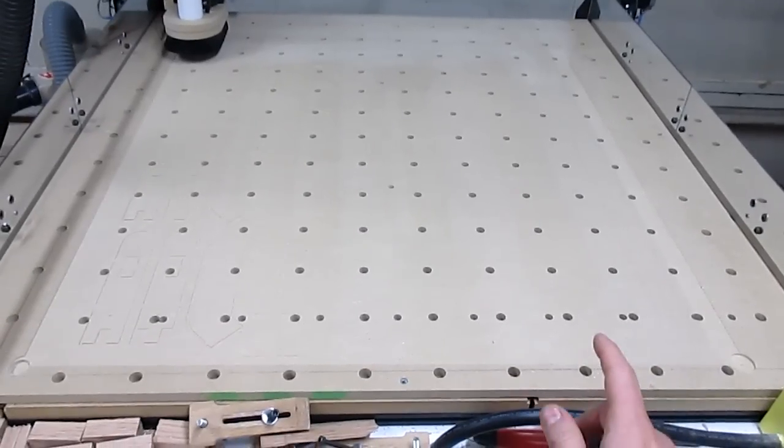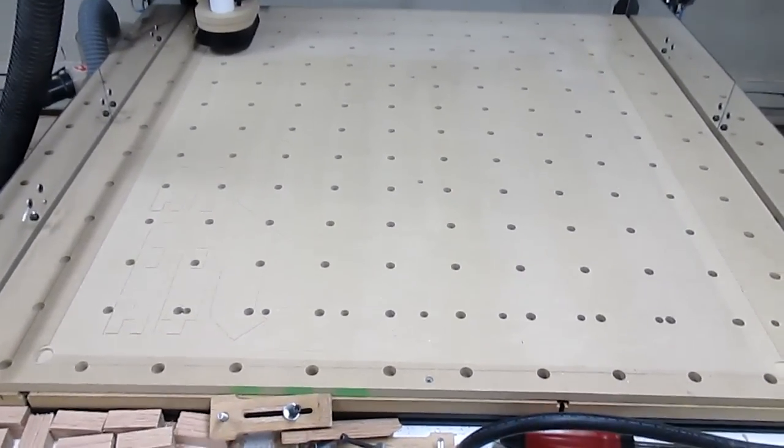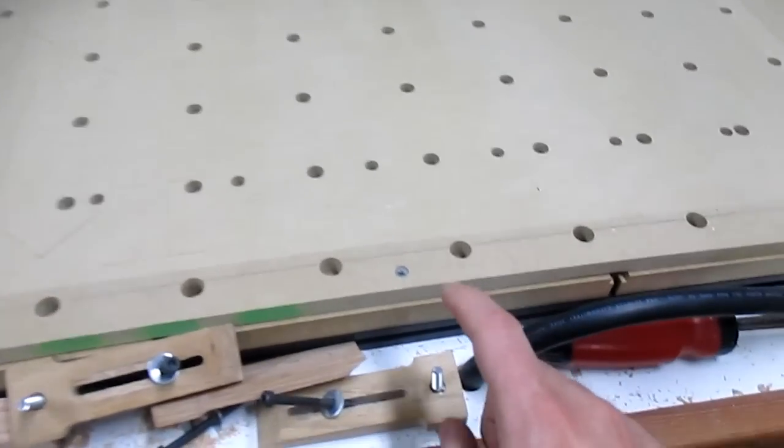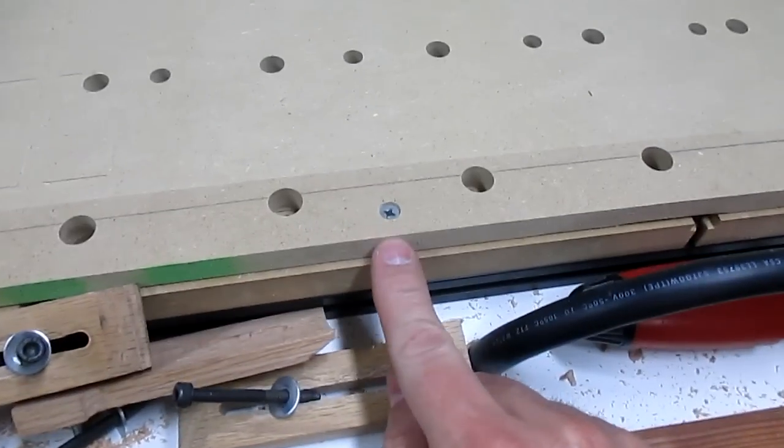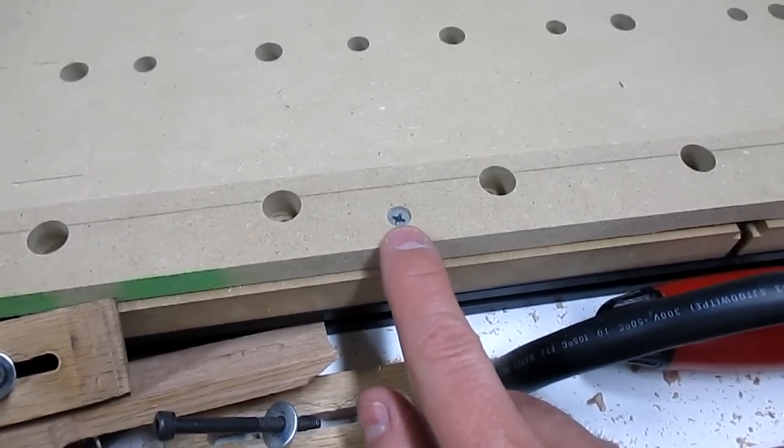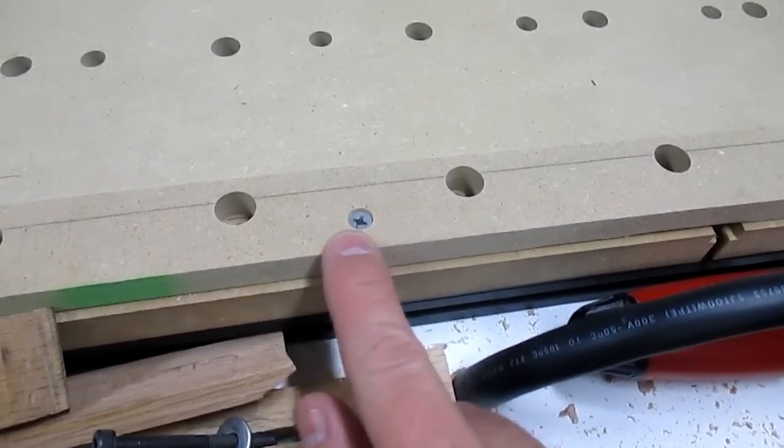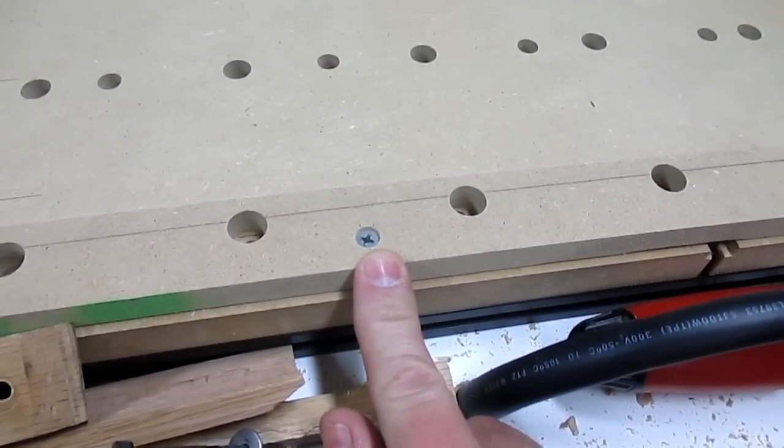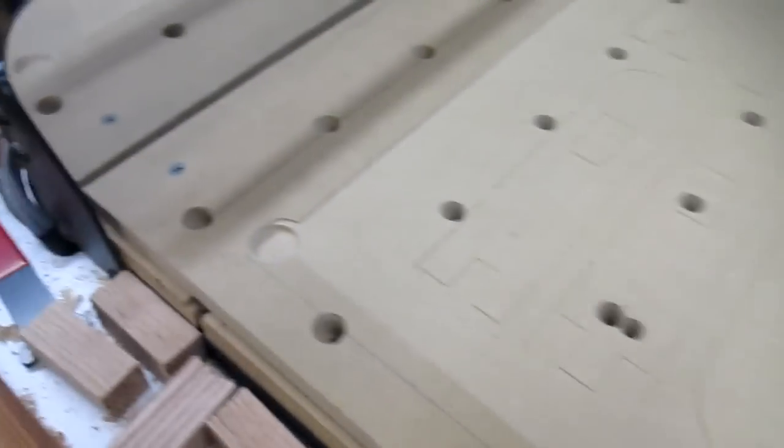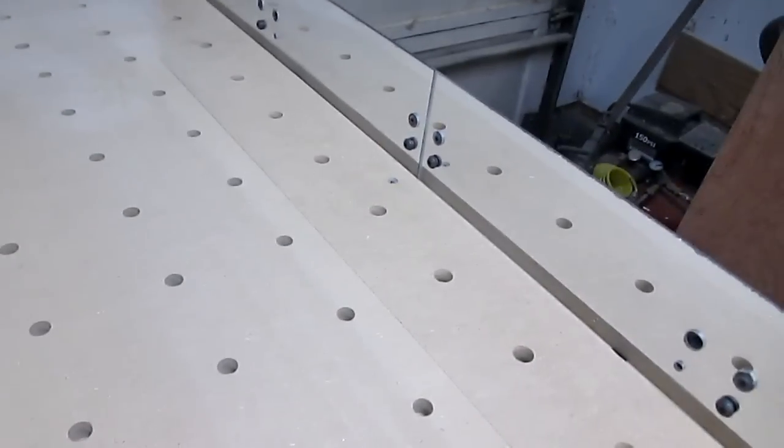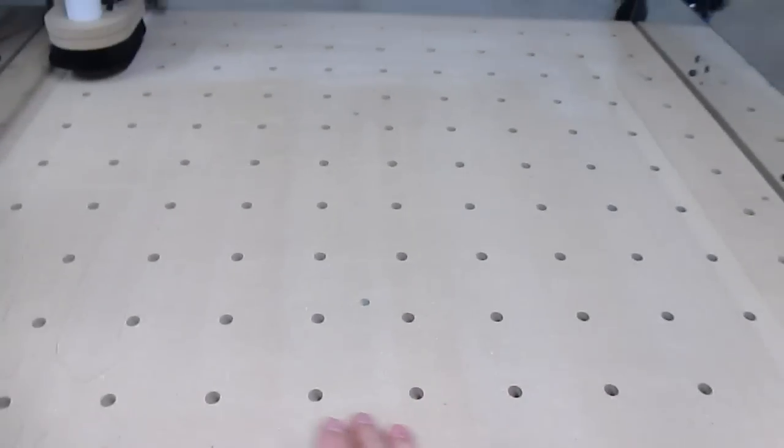When you fasten your secondary wasteboard down, if you want to do it like me, on the edges, I used drywall screws and sunk them just below the level of the MDF, used a little countersink bit. I did that in all the corners and in the middle of the sides as well.